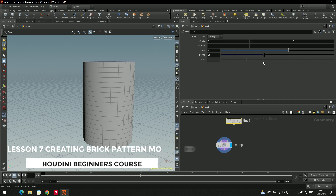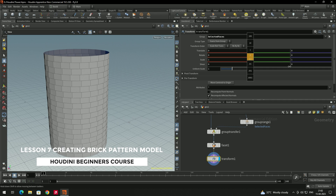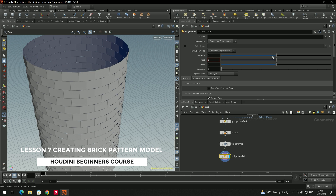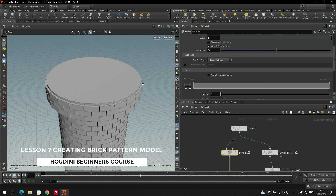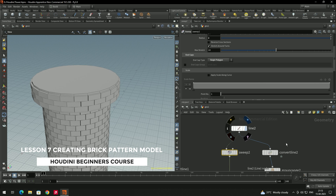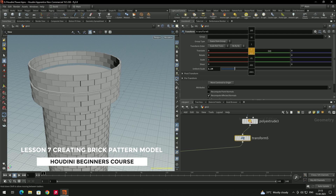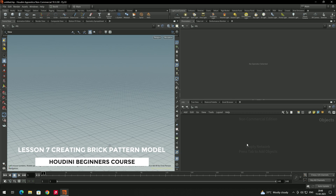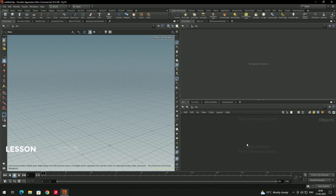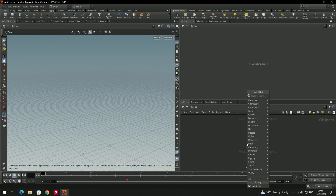Hey, welcome back. In this video we are going to see how to create a procedural model. For this example I'm going to create a brick pattern kind of model.